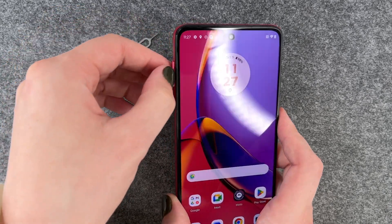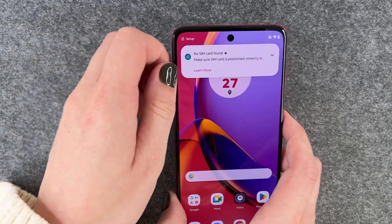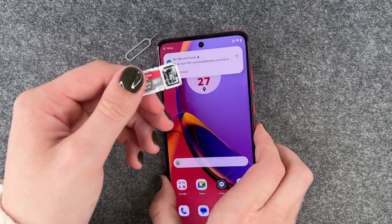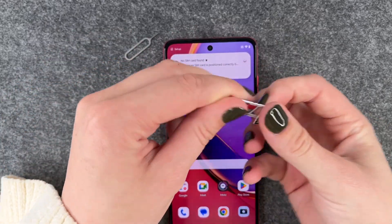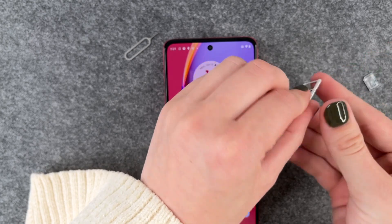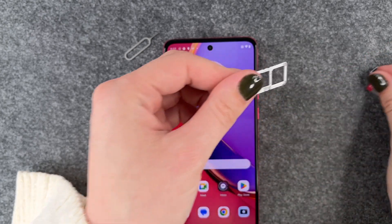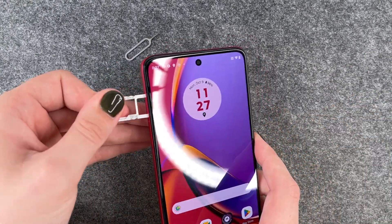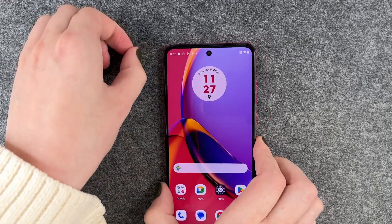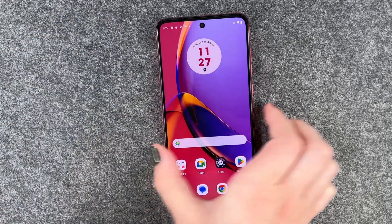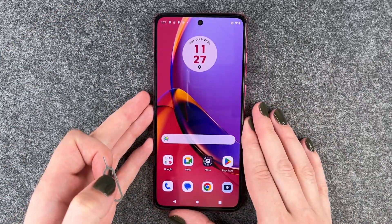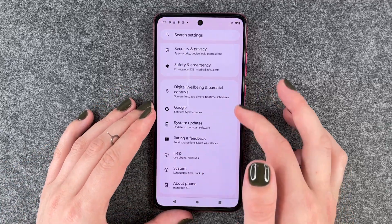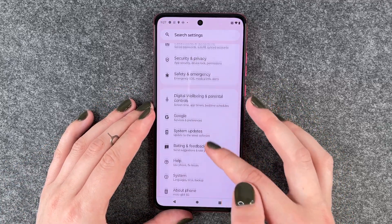Take the SIM card tray out and then take out your SIM card and your SD card, put the whole thing back in the phone. Now you want to go to your Settings and go down to Passwords and Accounts.